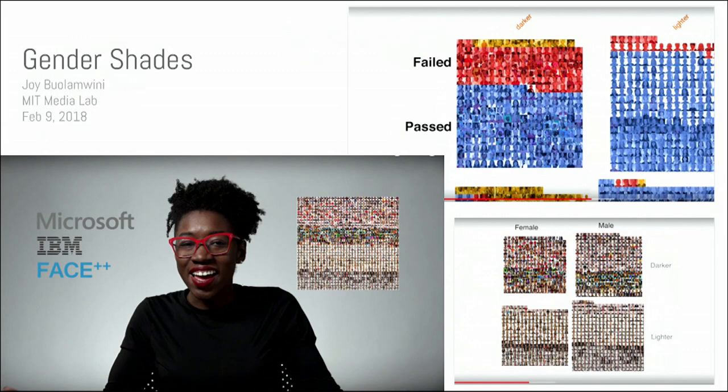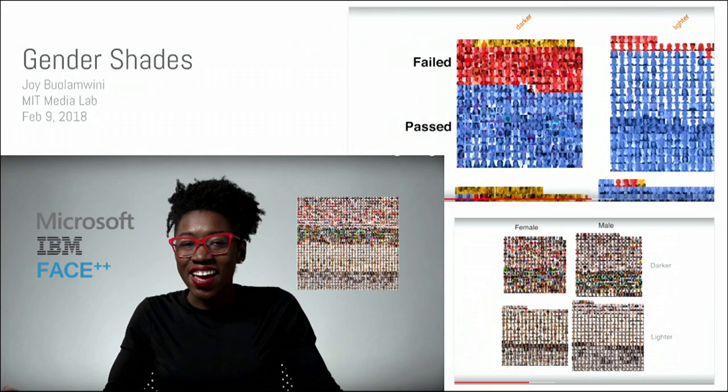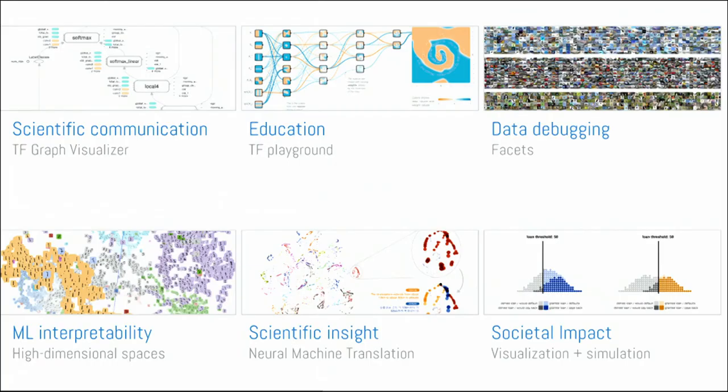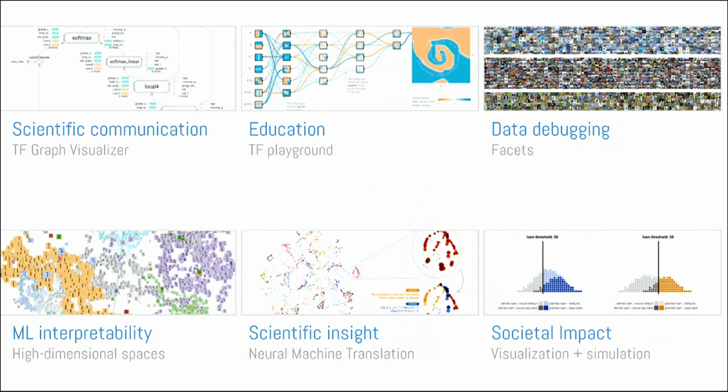And so to finish off, and another thing, another good thing about making these visualizations open source. So this is work that was done at the Media Lab, just came out I think a week ago or two. Again, around machine learning fairness and problems in facial recognition in terms of gender and racial analysis. And again, was using Facets, the visualization that you saw me playing with in terms of photos.